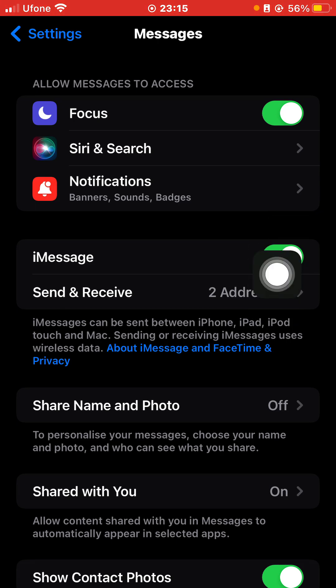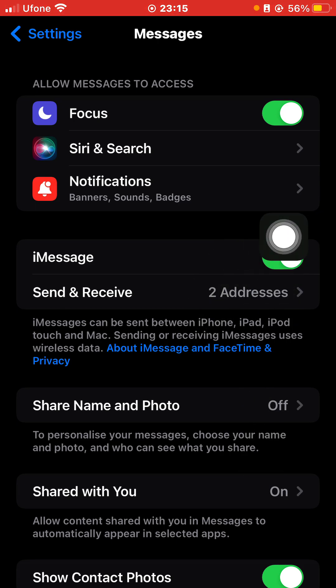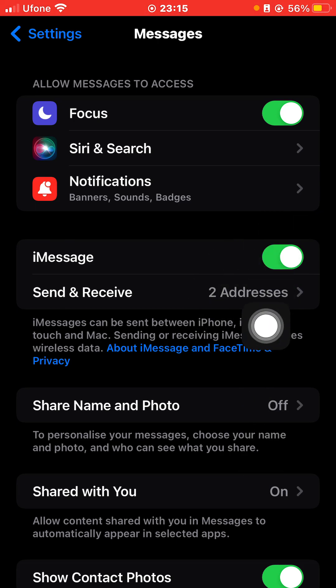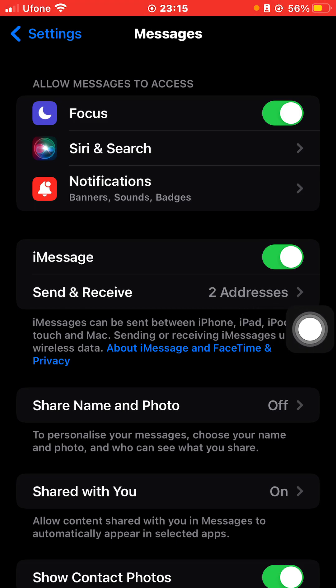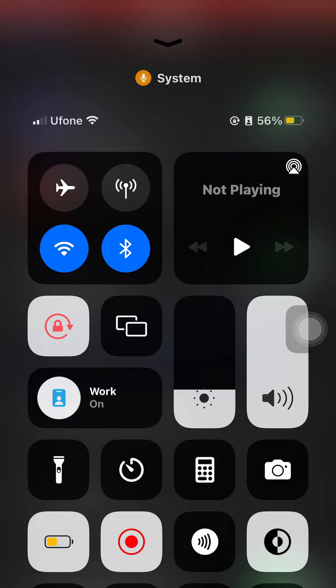If it's green, that means iMessages is on. If it's black, that means it's off. So that is how basically you can enable iMessages on iPhone. If you like this tutorial, give it a thumbs up and don't forget to subscribe.